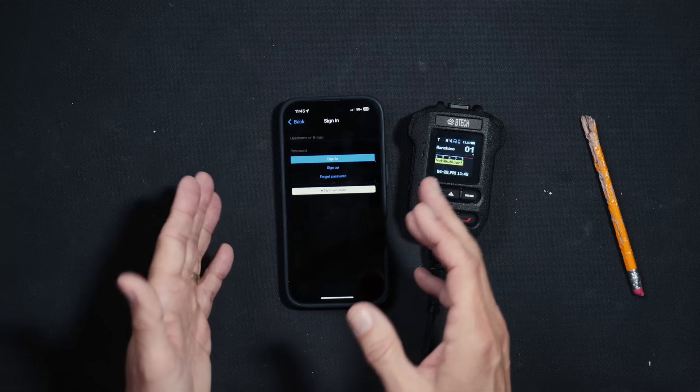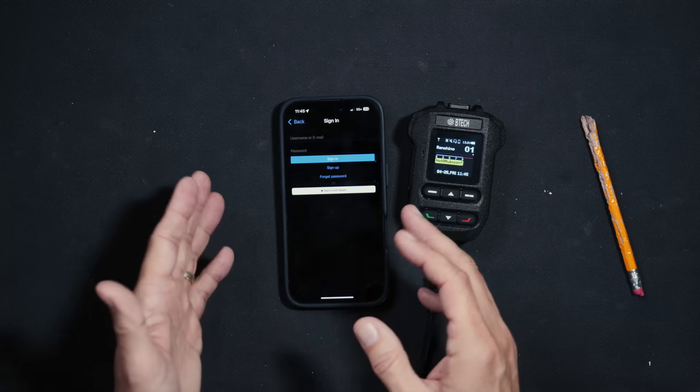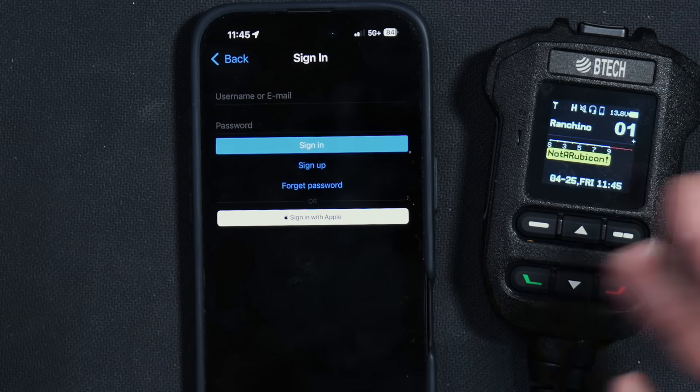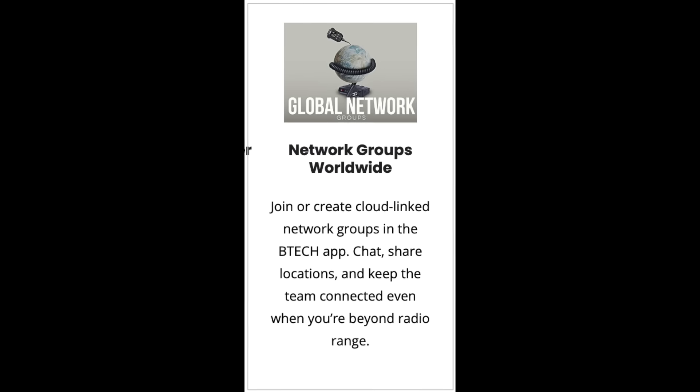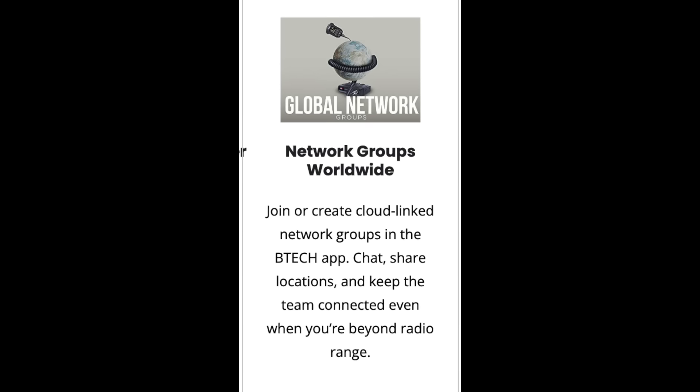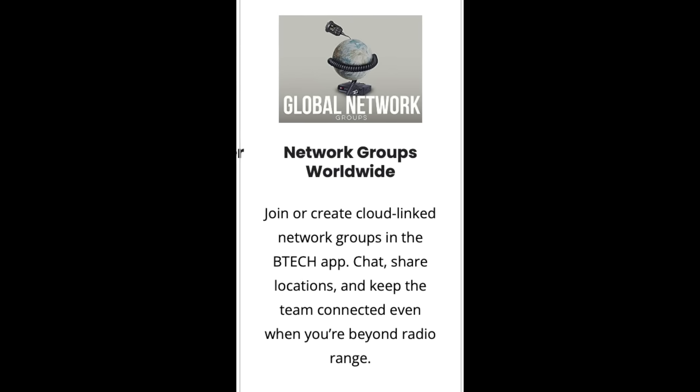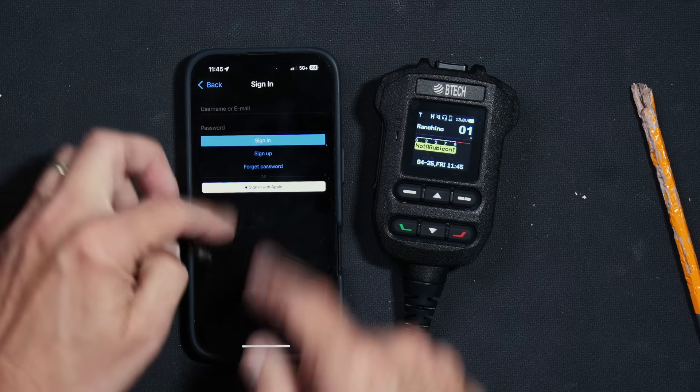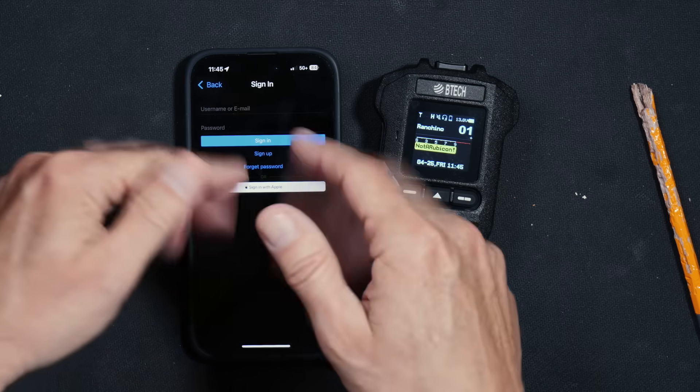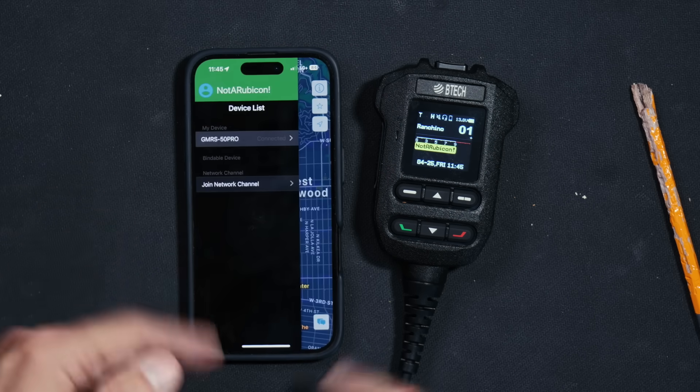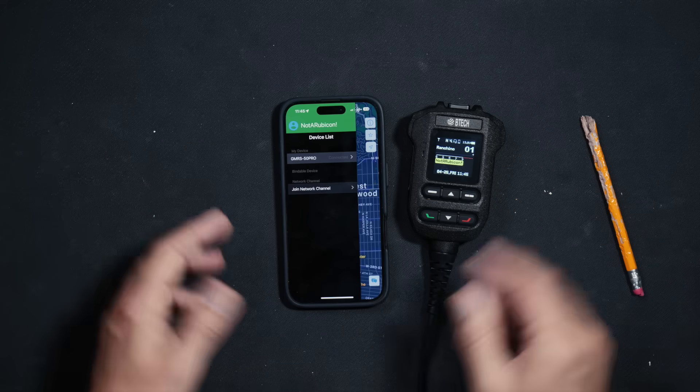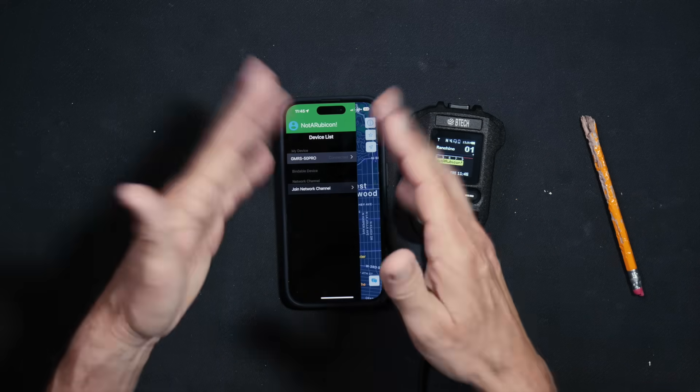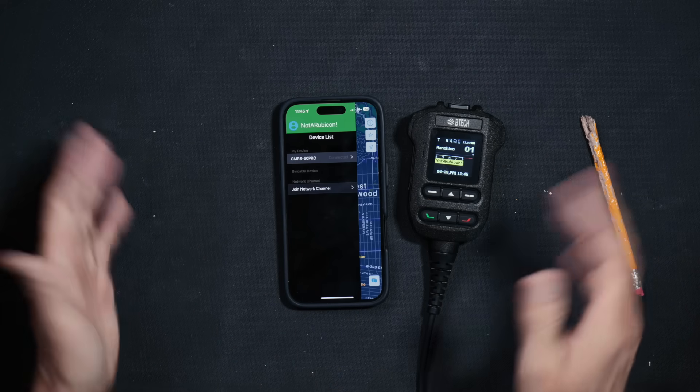The app also has chat groups and other computer dork stuff that most grown-ups won't care about. You'll need a sign-in for that, but it's there if you get bored, I guess. If you do not use any of the computer dork chat stuff, you do not need to create a login. You can use the app with no login whatsoever.